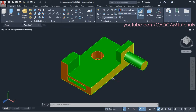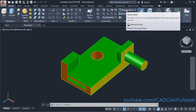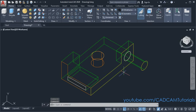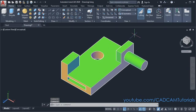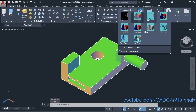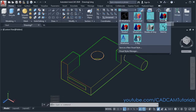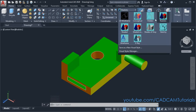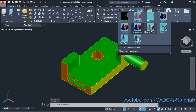Then you can view this object in different visual styles. To change the visual style, click here. The first option is 2D wireframe — it will show the object in line work. Conceptual will show the object with some light effect. Hidden will not show hidden lines. Realistic will show the object in actual color. Shaded and realistic are the same. Shaded with edges will show the edges. Shades of gray will show the object in gray color.